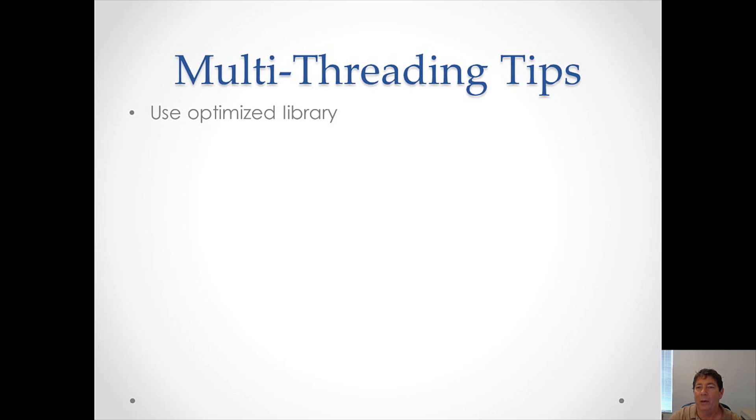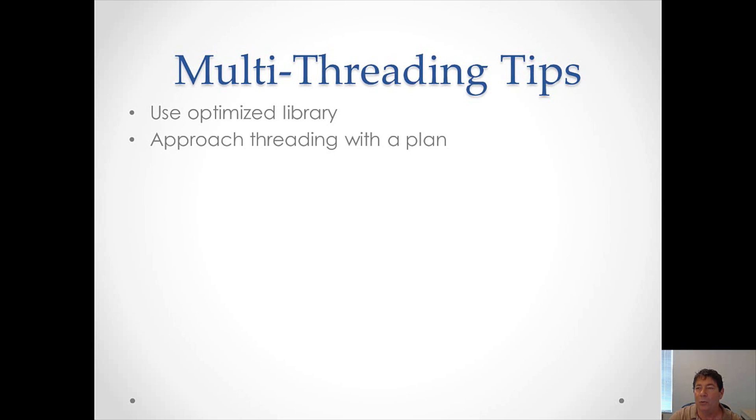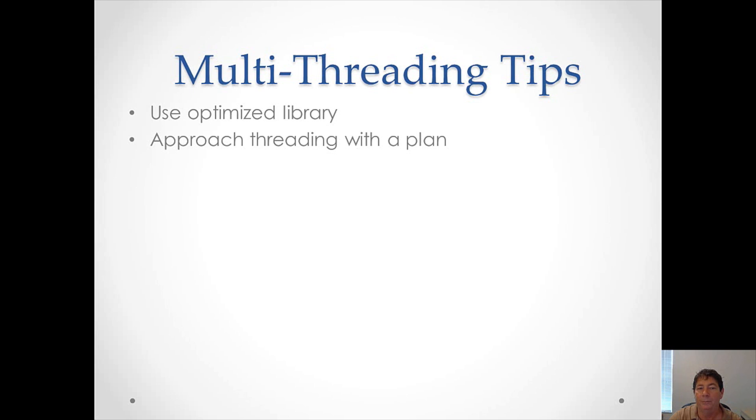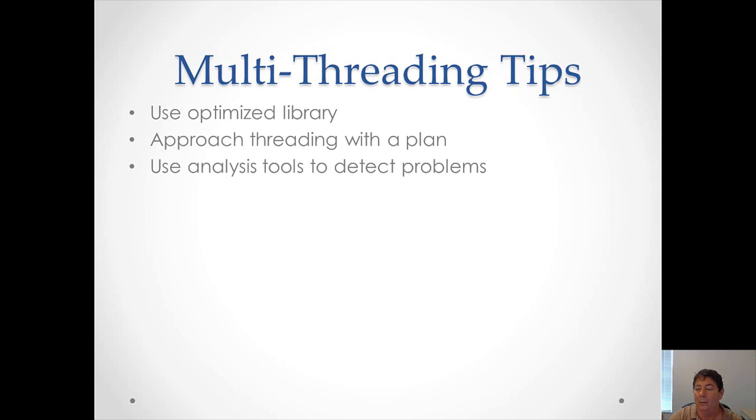Here are some multi-threading tips. The first would be to use the optimized libraries that come with Parallel Studio. They're already optimized for multi-threaded operation and will give you very good performance. So if you can use them, it's in your best interest to do so. Approach threading with a plan. As we've already said in this video, threading is difficult, much more difficult than sequential programming. So for this reason, you must plan ahead to make sure that you've addressed all of the multi-threading issues that may arise in your program. It is also in your best interest to use analysis tools, the ones that come with Parallel Studio, to detect any kind of problems with multi-threading.